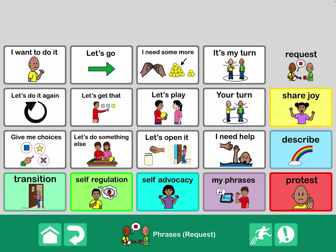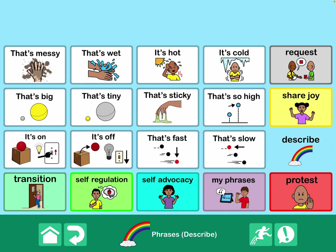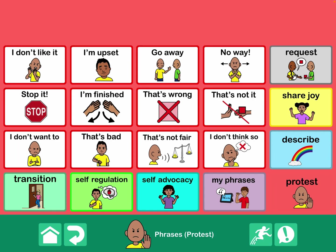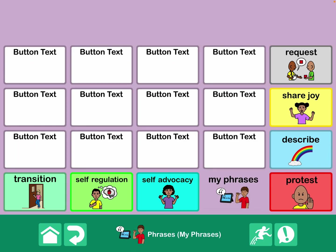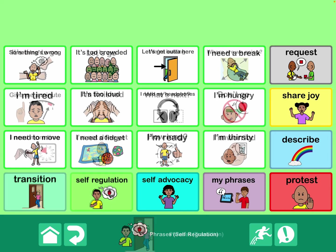This isn't something earth-shatteringly new, but I wanted to have it embedded within my Fairly Robust Communication book. Let me show you what's on each page under Request, Share Joy, Describe, Protest, My Phrases — and I'll show you some tips on editing that area — Self-Advocacy, Self-Regulation, and Transition.